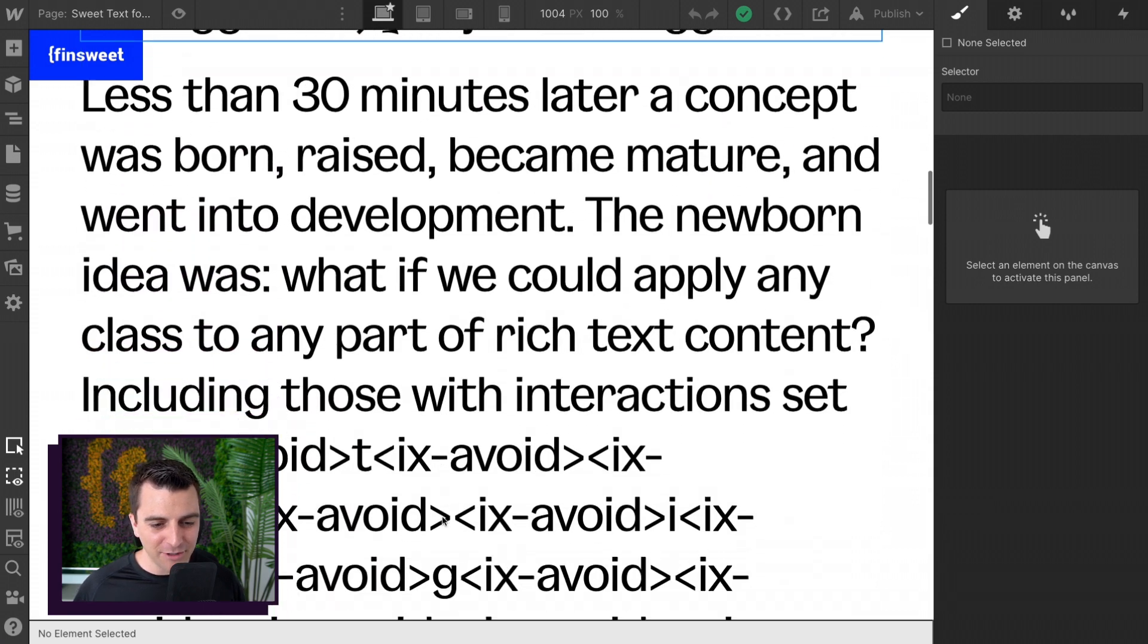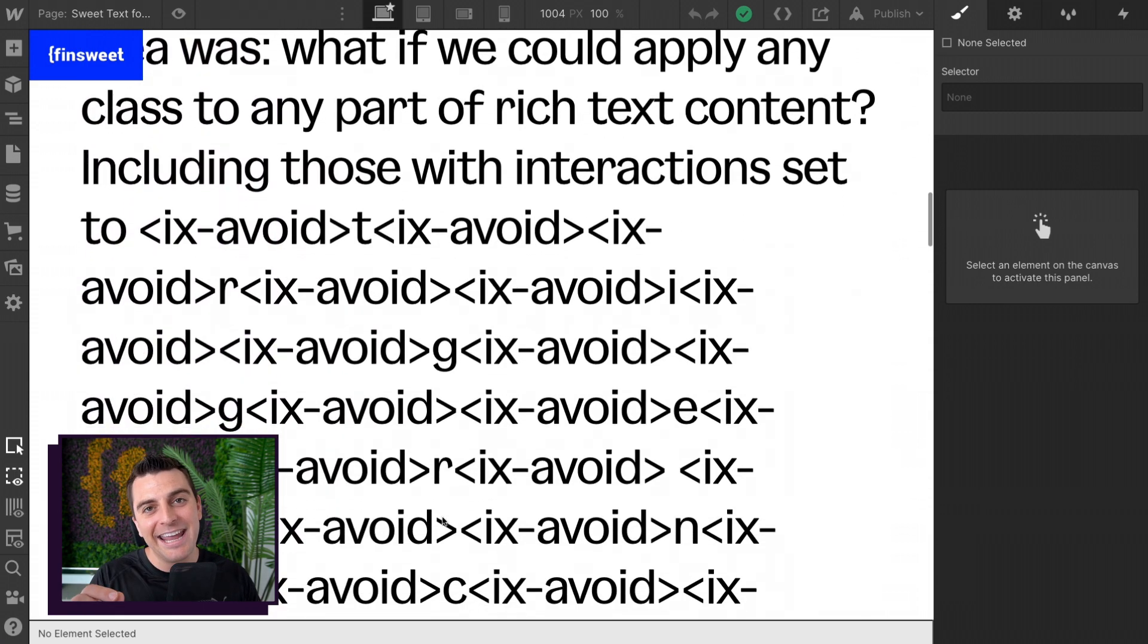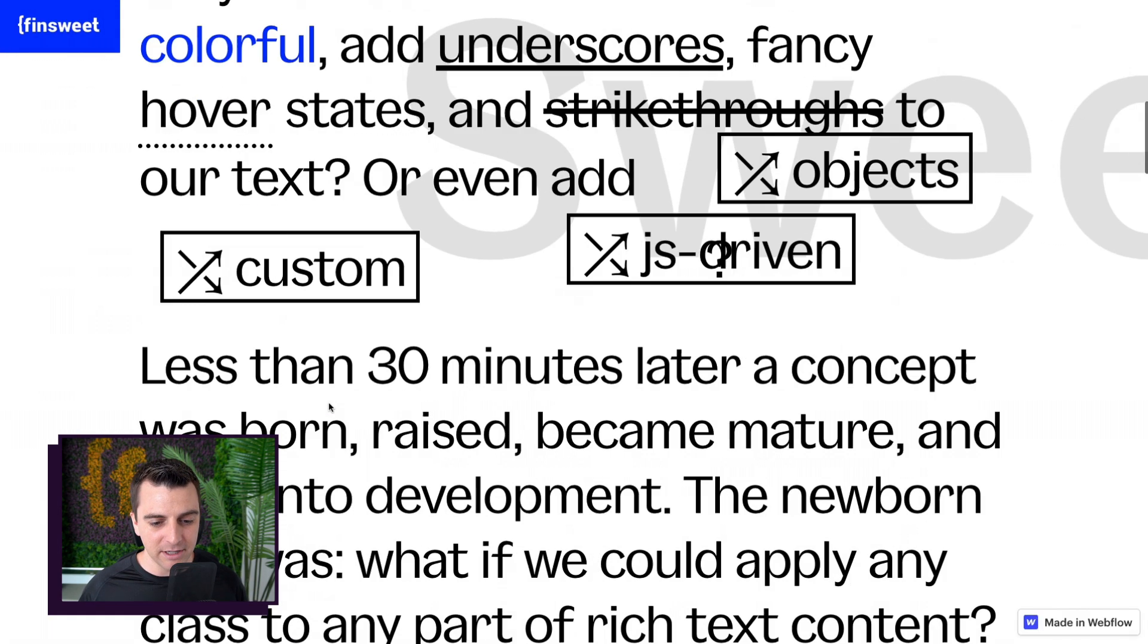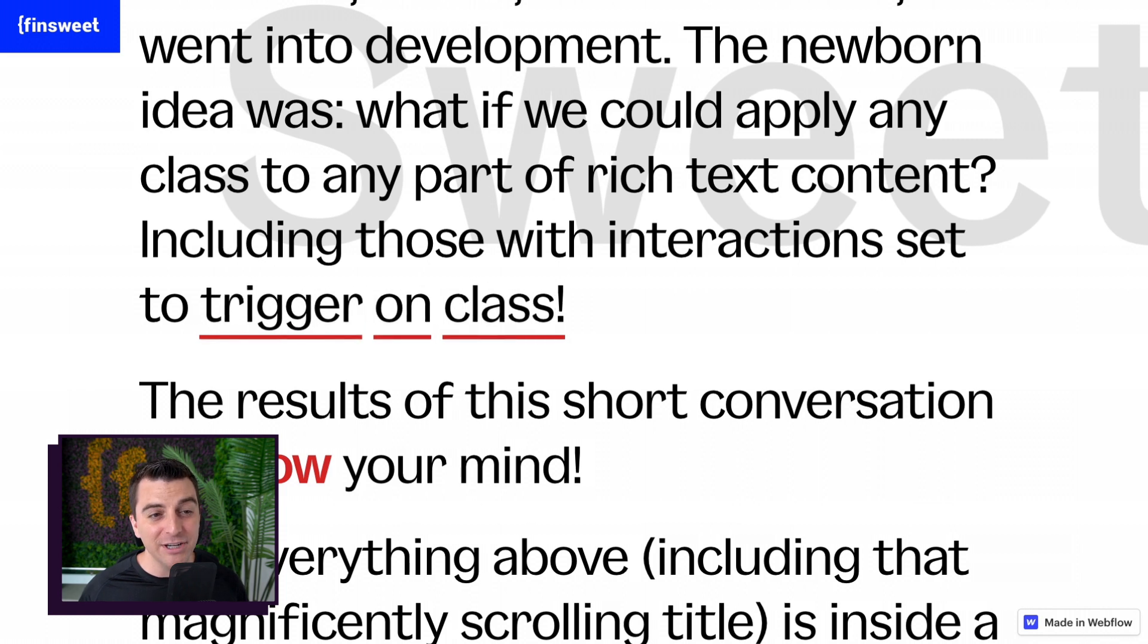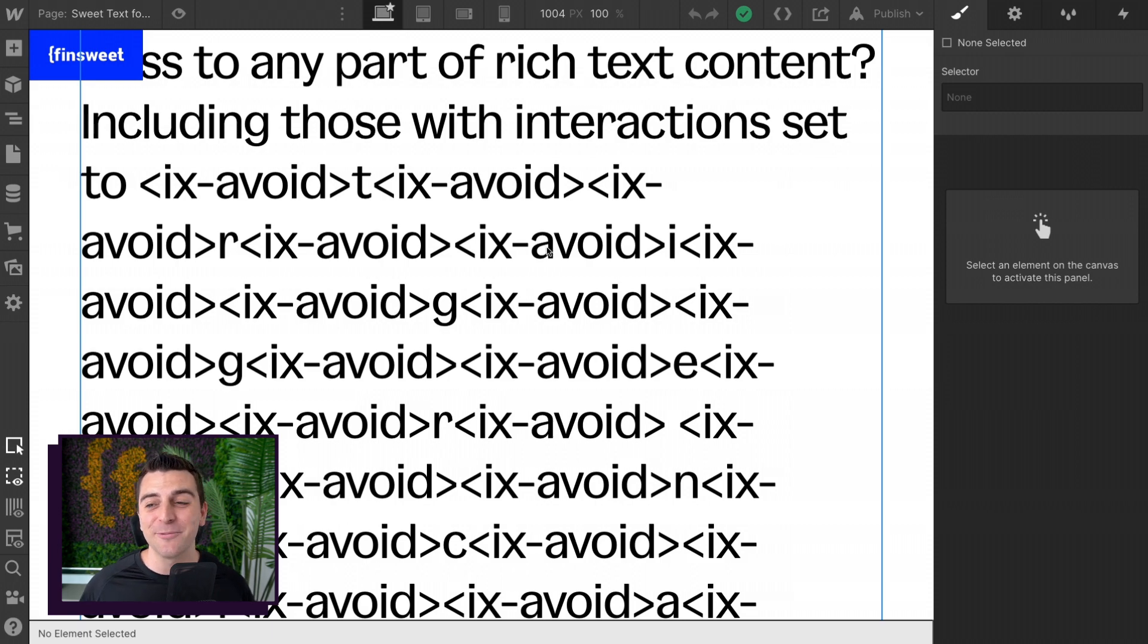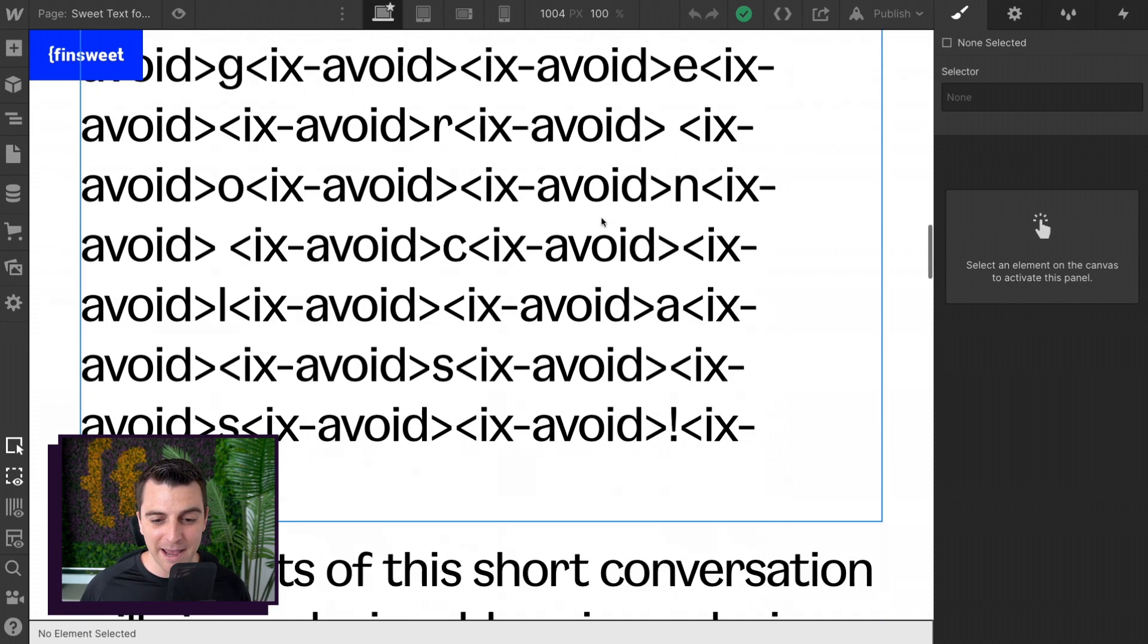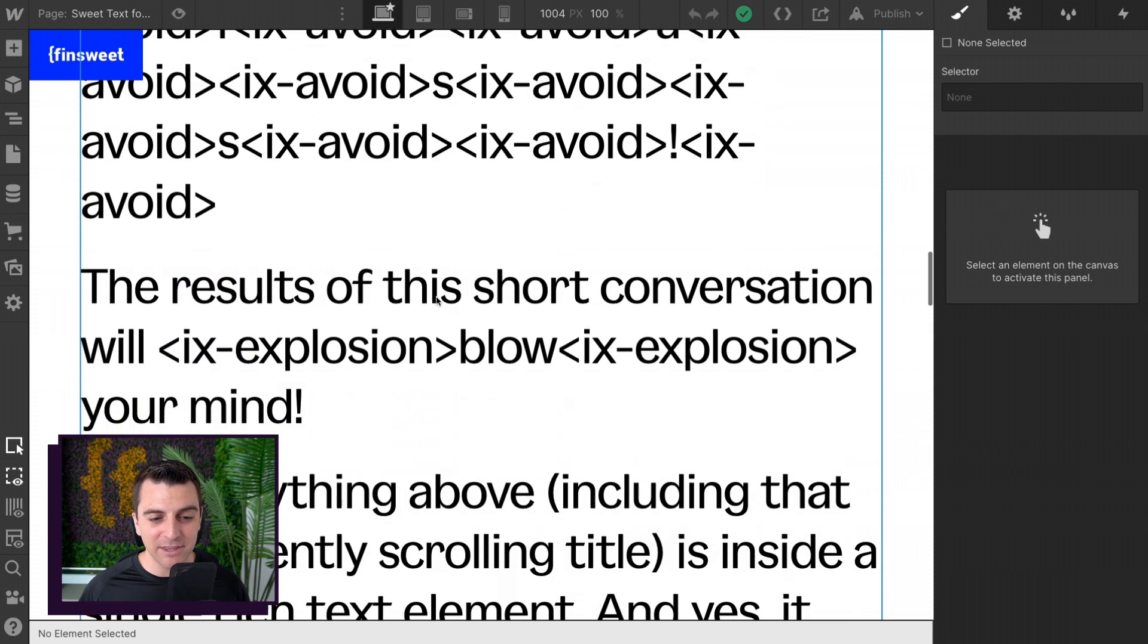And then we also have a sweet text tag in between every letter of this trigger on class example. So every single one of these letters is inside IX avoid. IX avoid is a class that we have set up inside our interactions panel, and it's making that effect happen. Same thing with IX explosion to make this blow.